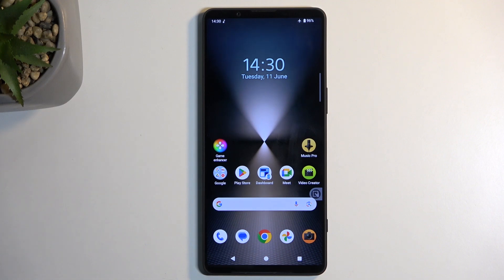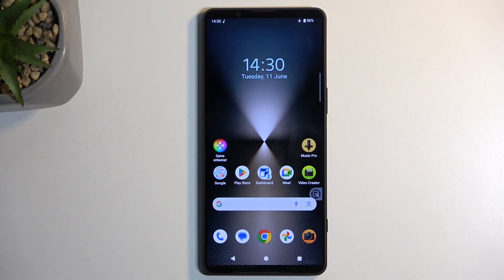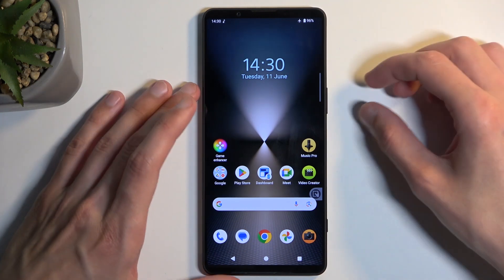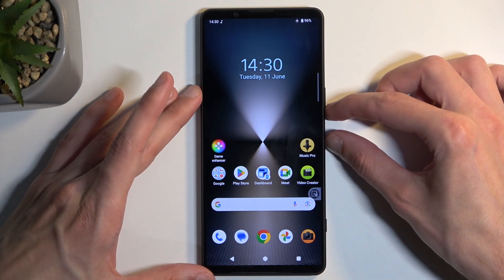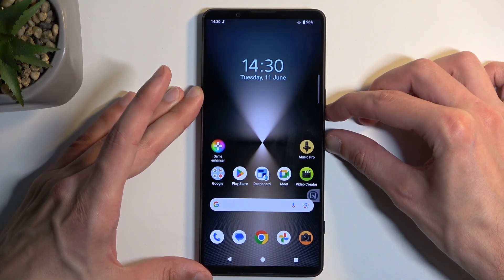To get started you want to open up content that you wish to capture. I'll be using the home screen as an example, so it's already open and visible on my screen. Once the content that you want to capture is visible on your screen, simply hold the power button and volume down at the same time.